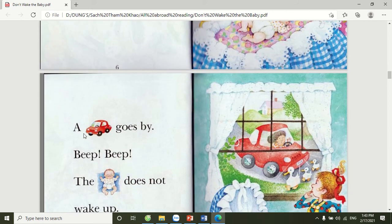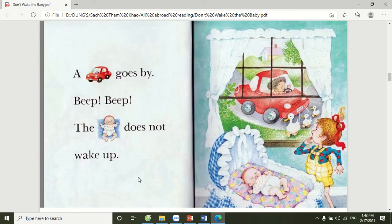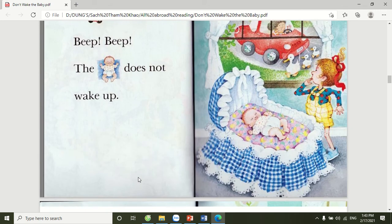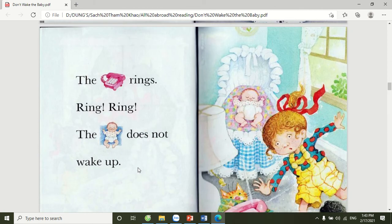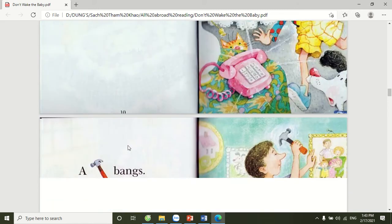A car goes by. Beep! Beep! The baby does not wake up. The phone rings. Ring! Ring! The baby does not wake up.